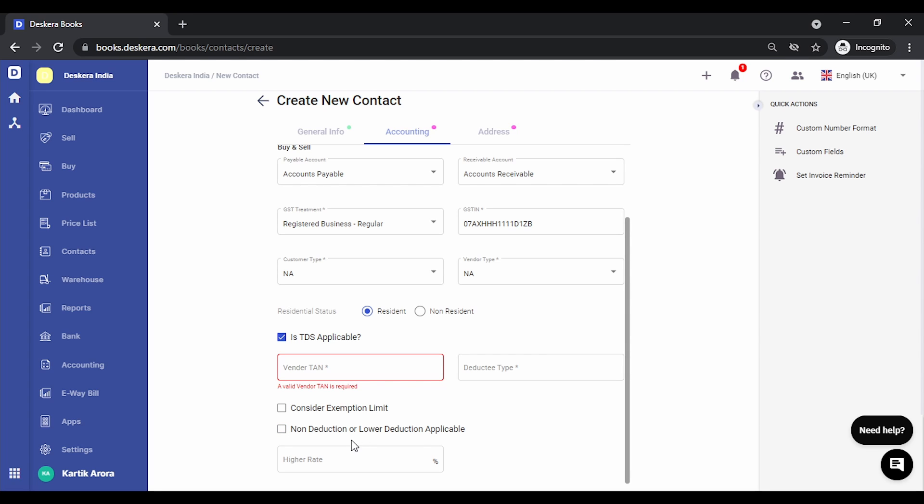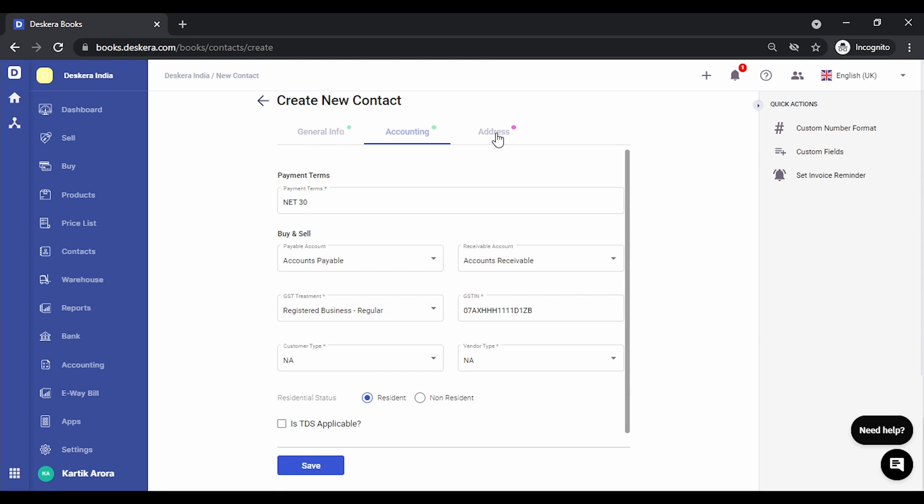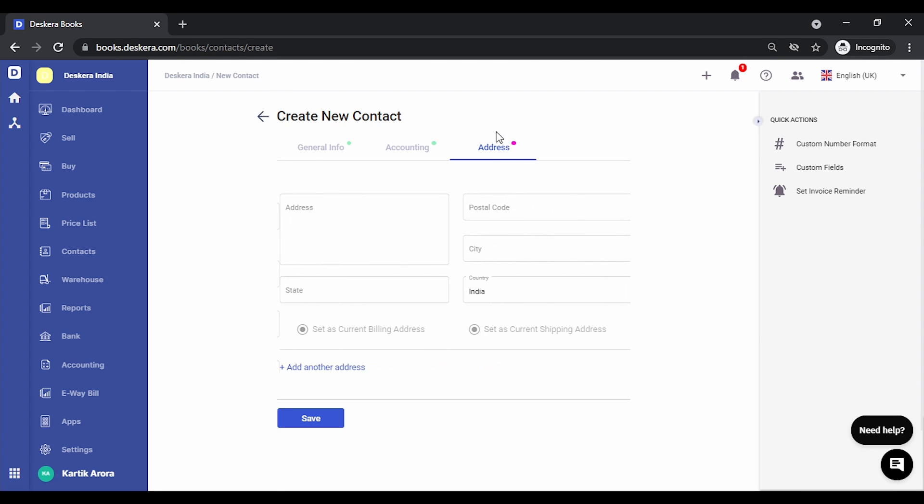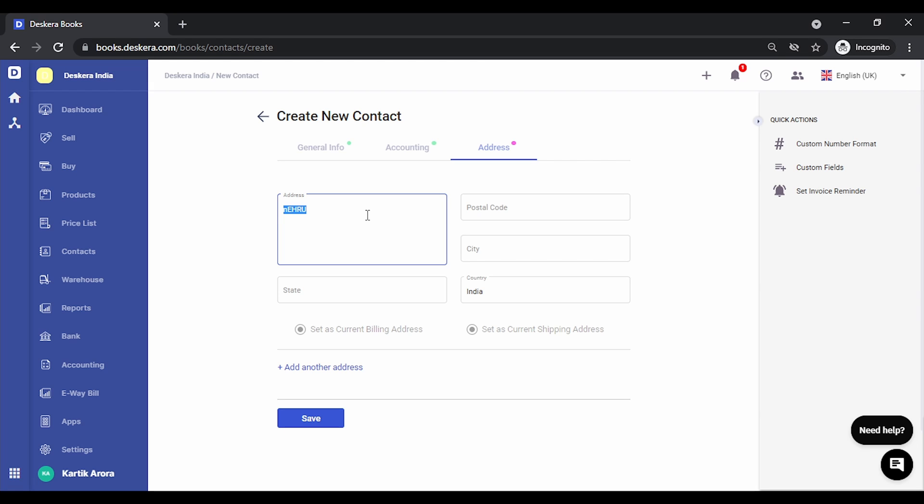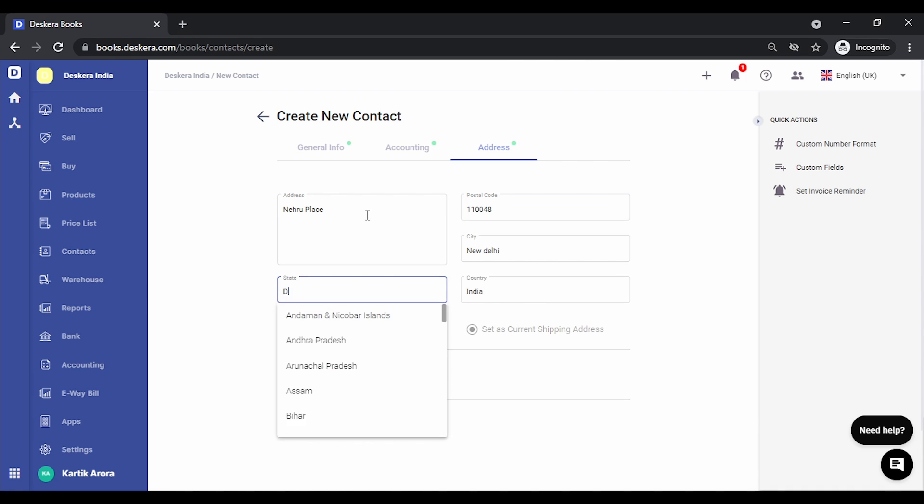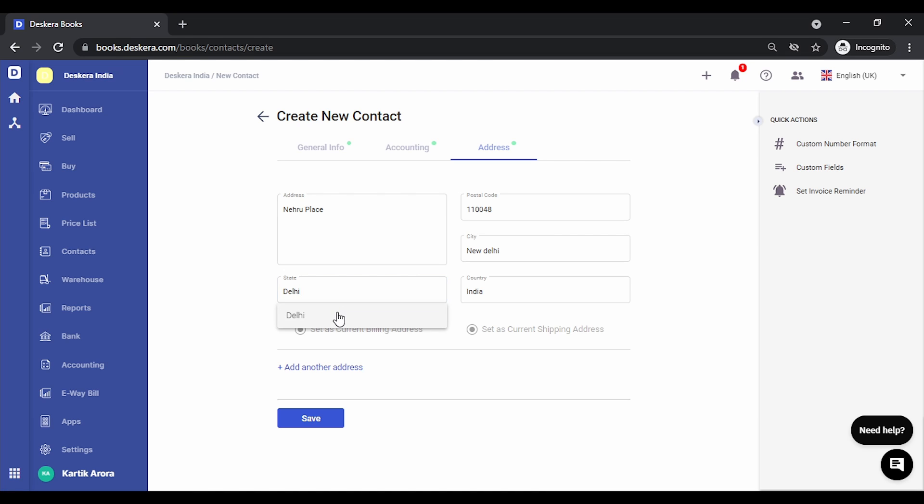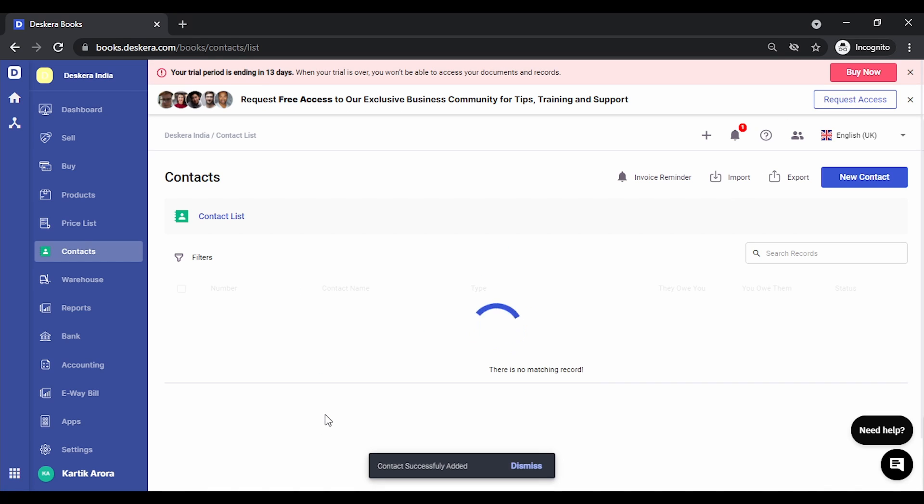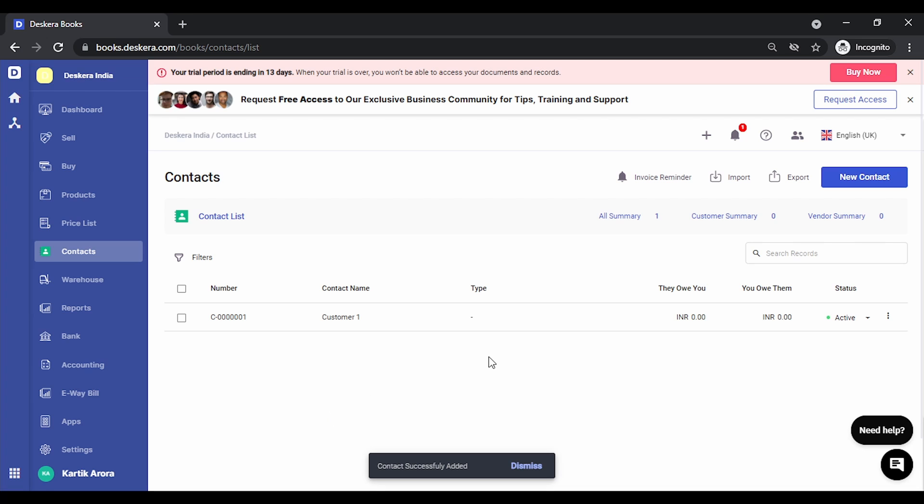Let's go to your addresses. You can specify the address, postal code, and you can save the contact. So this is how you can manually add contacts.